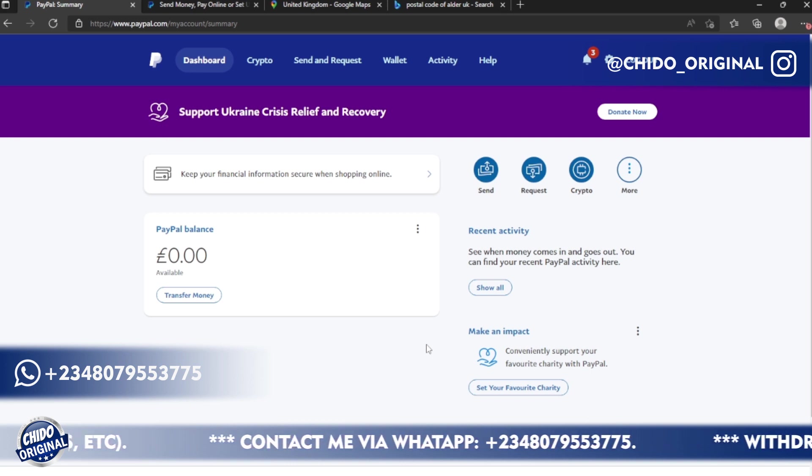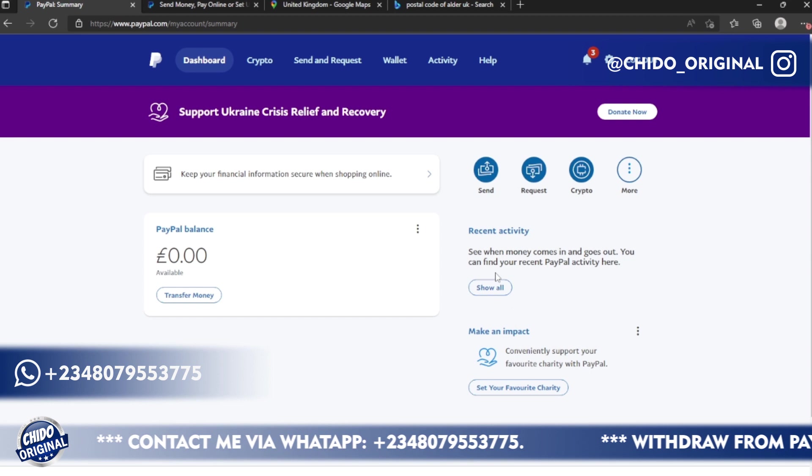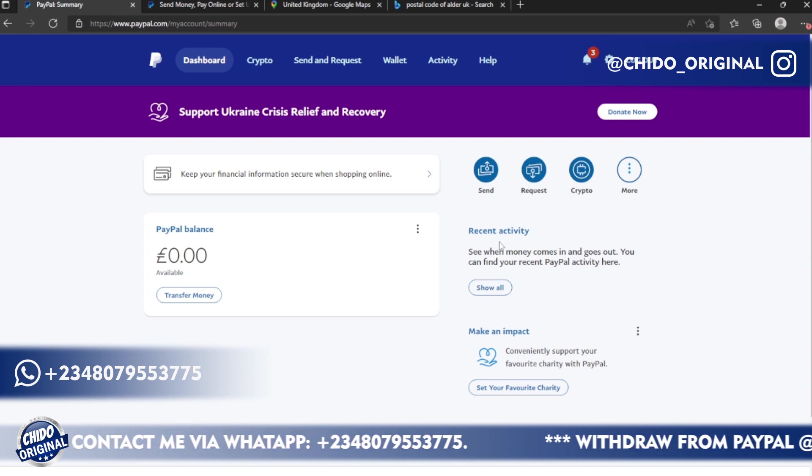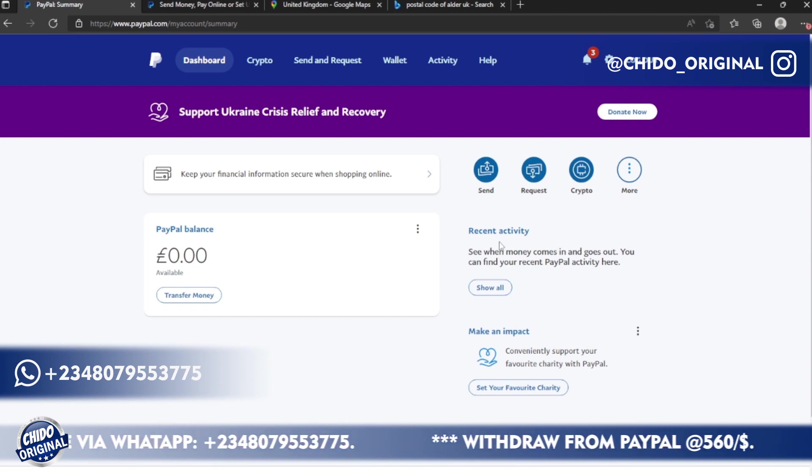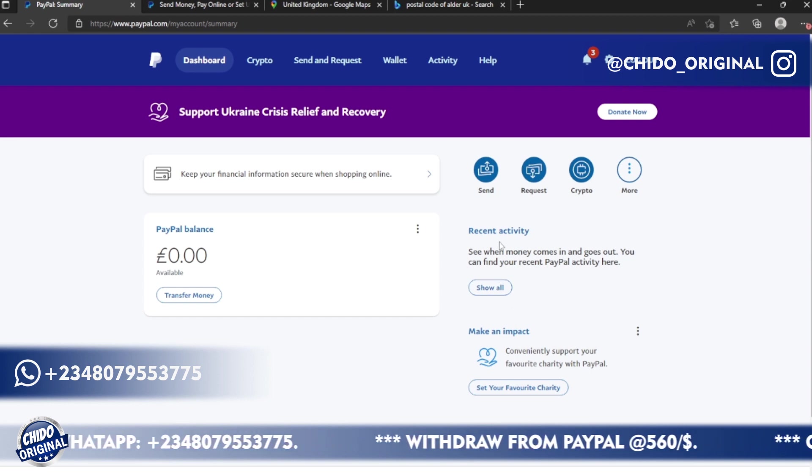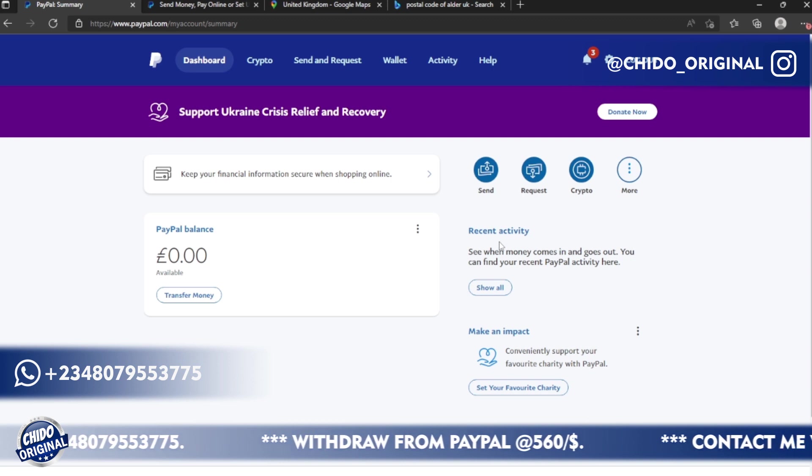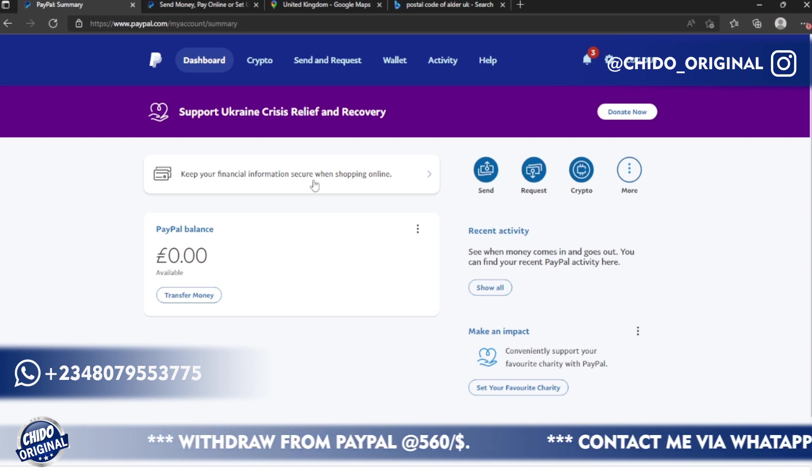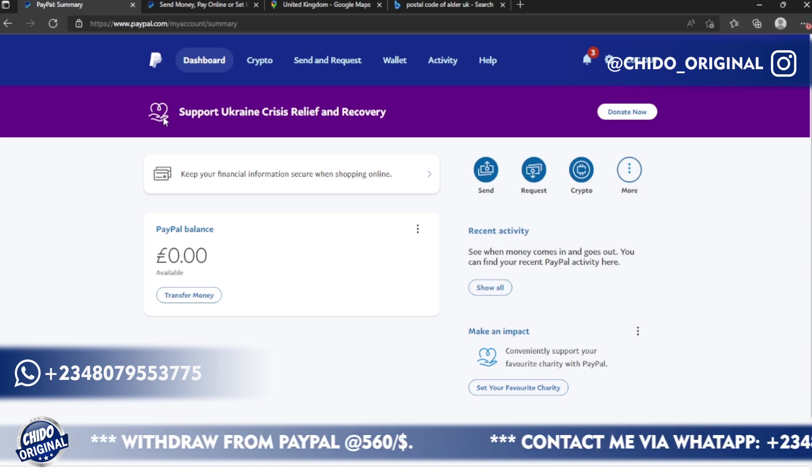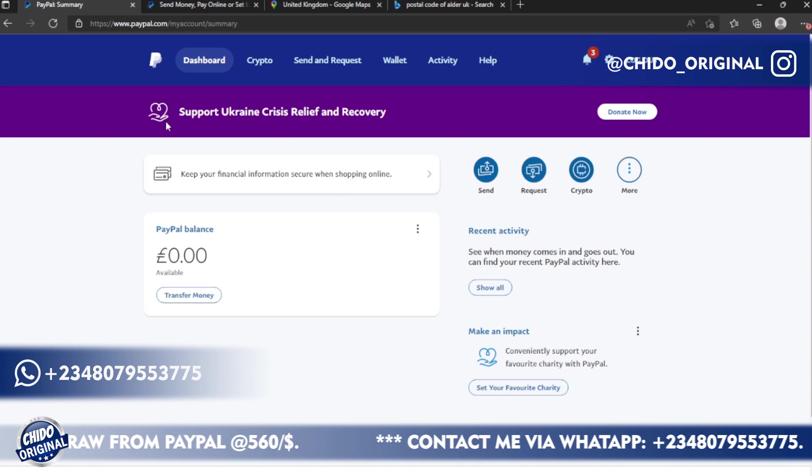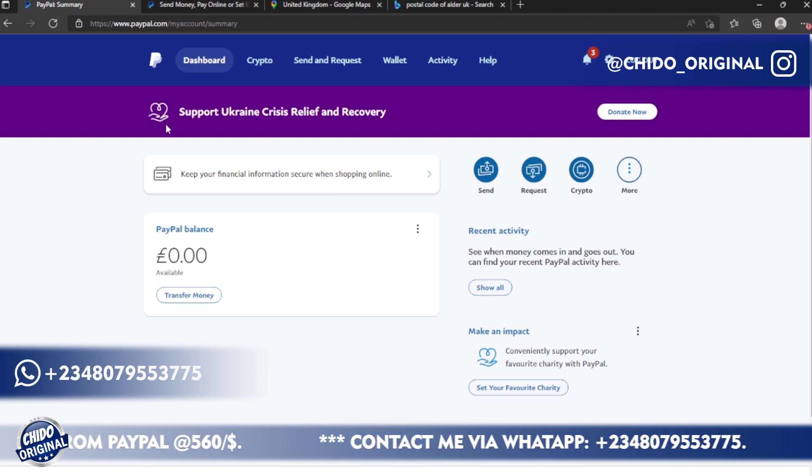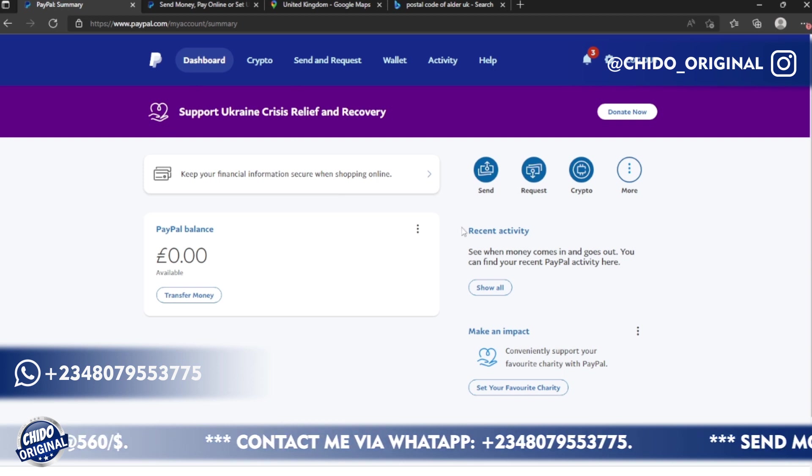They will send you a verification email on the email address you registered with, I told you guys earlier. So make sure you confirm that email address. Once you link a card or link a bank, maybe you can link Payoneer or you can link Wise account. Once you link all those accounts, your account will be verified. Your limit that you can receive and withdraw will be lifted. So just do those two steps, it's quite simple.